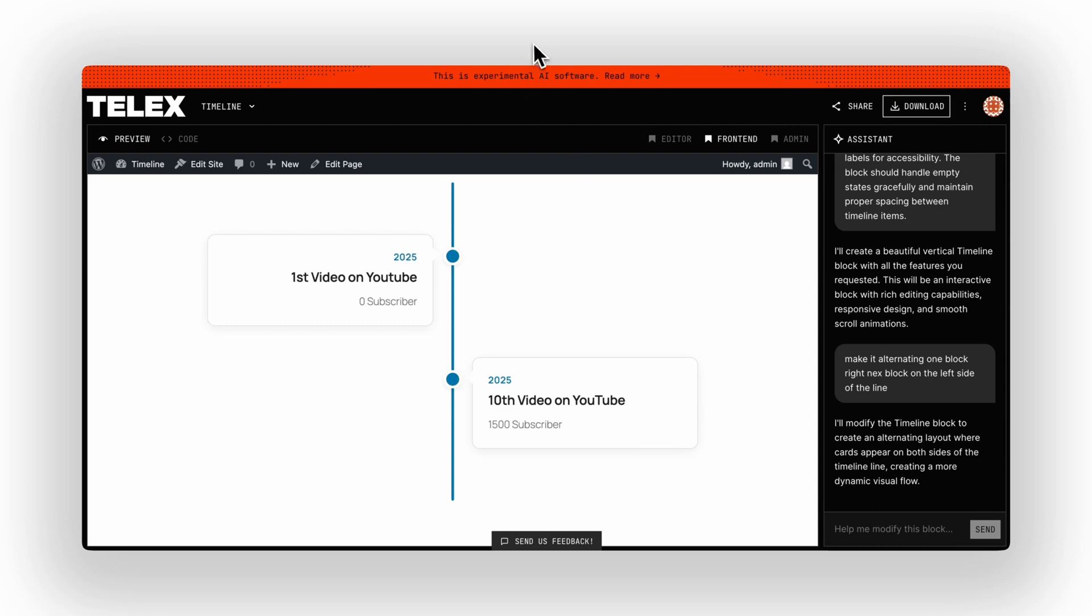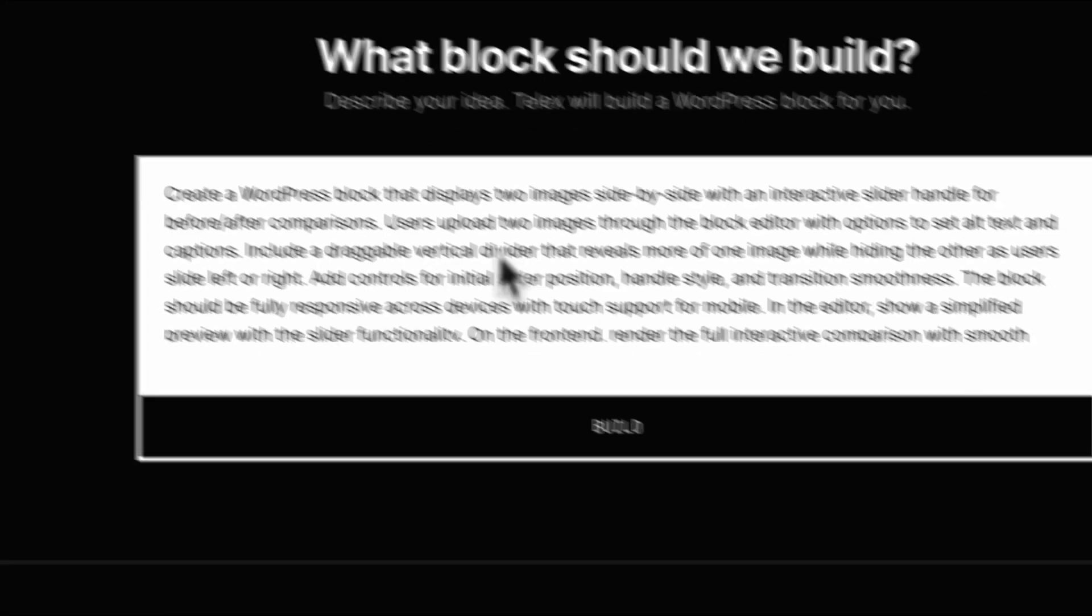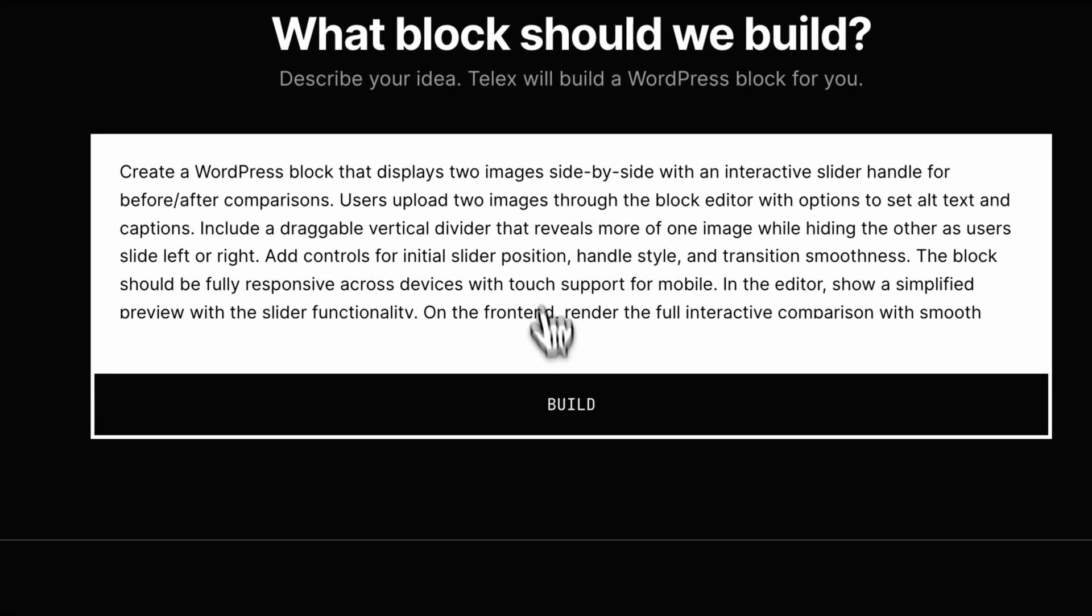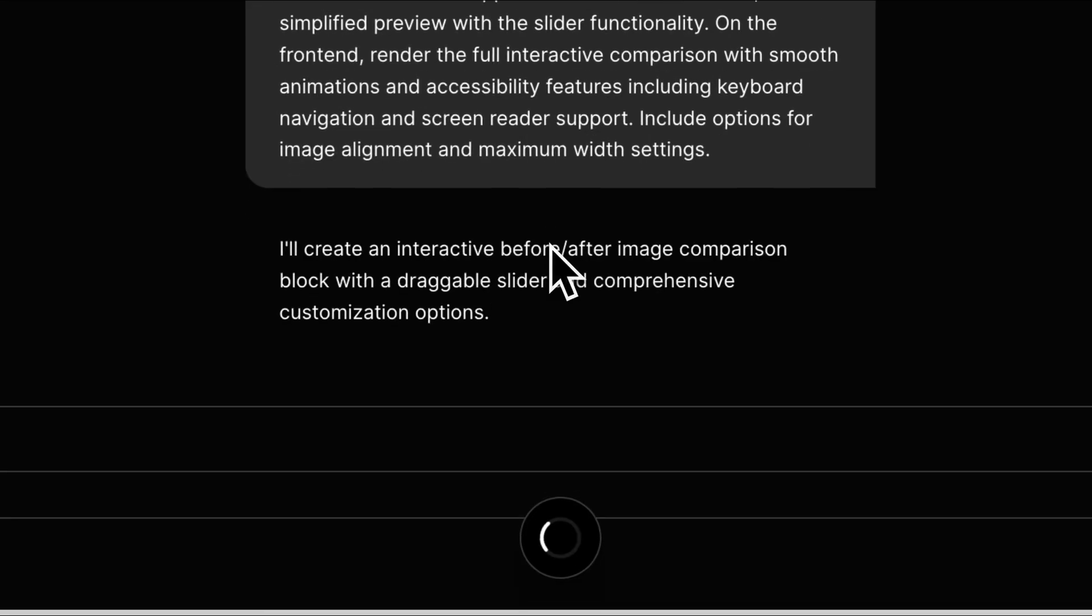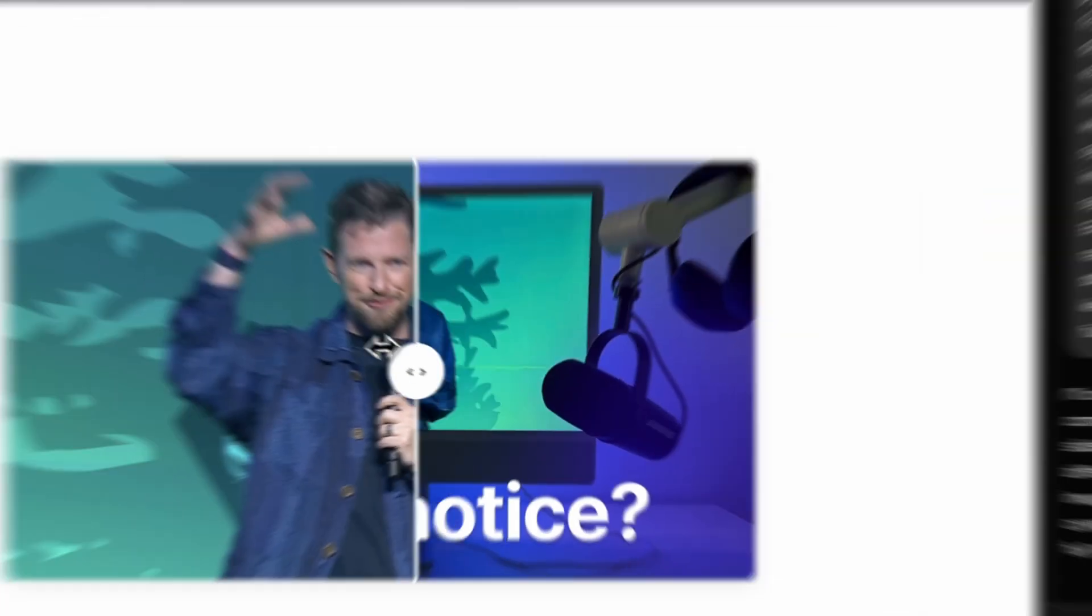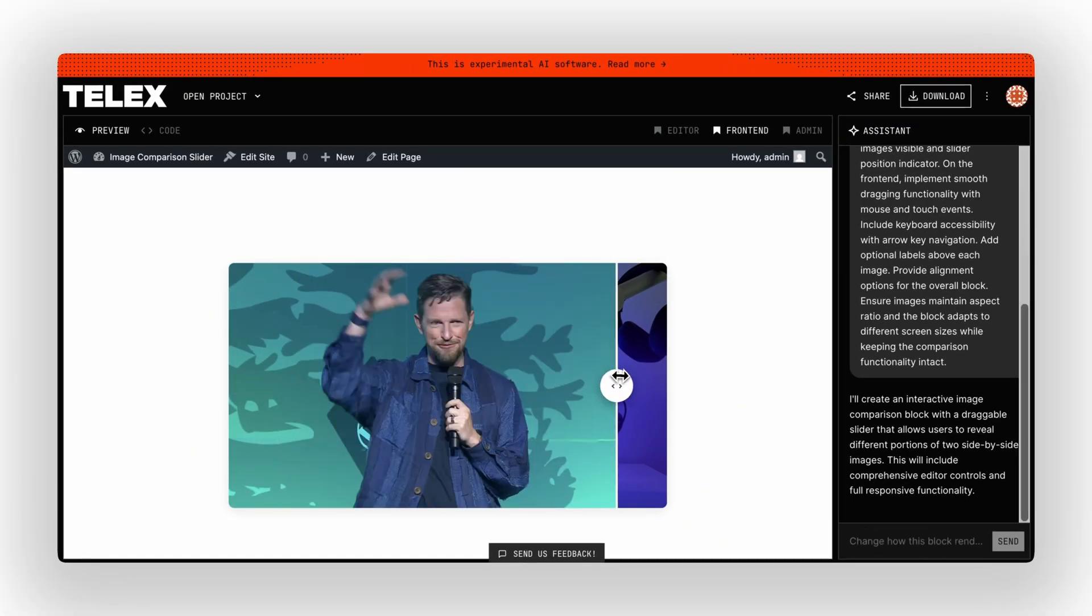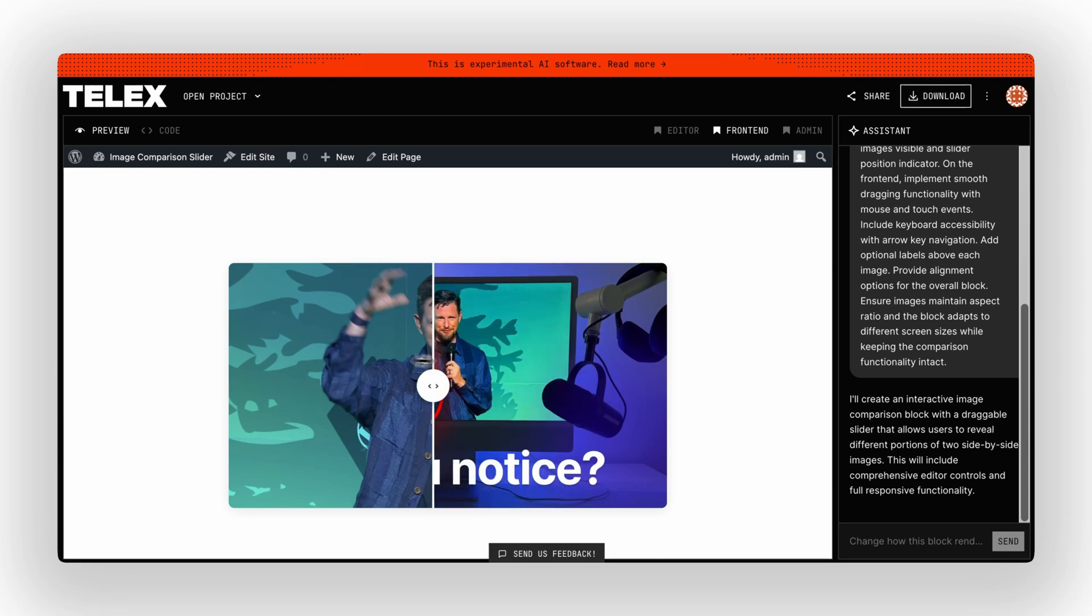Let's try another one. Add the messy prompt, click Enhance Prompt, let Telex do its magic, and holy moly, here's the image comparison slider that actually works, and I just created this in a few seconds.